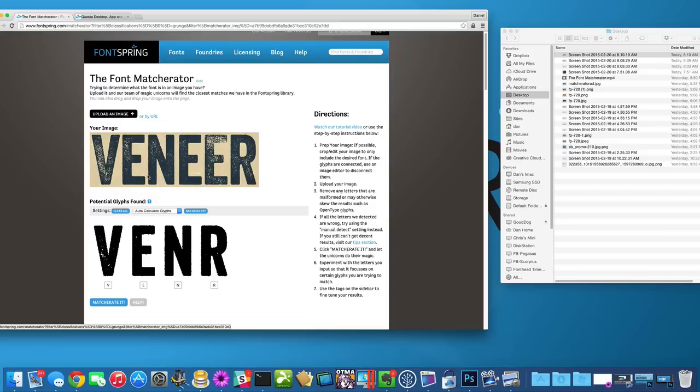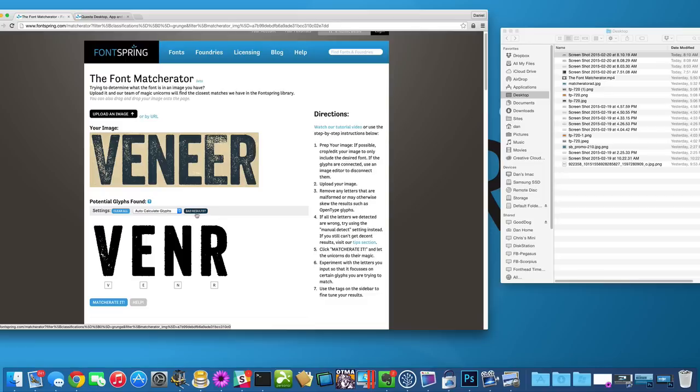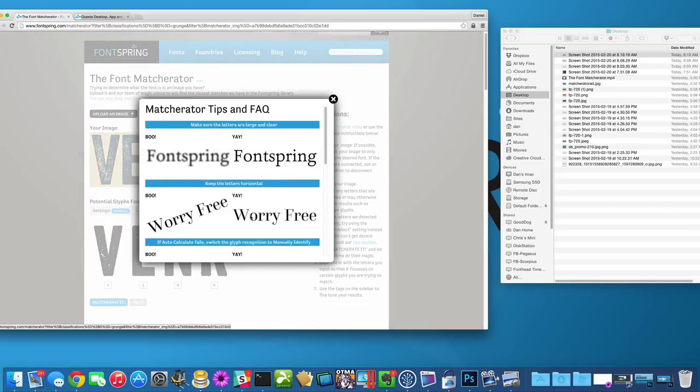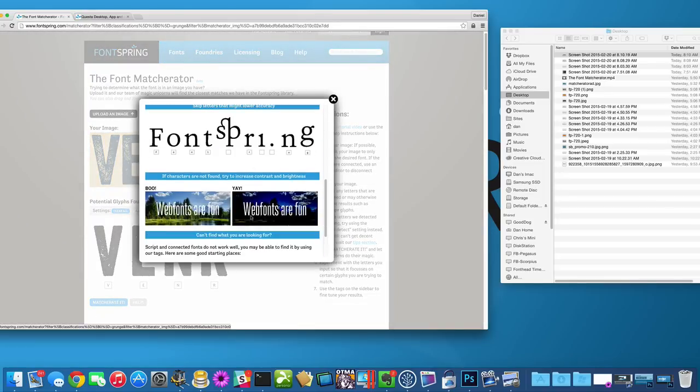It doesn't like open type letters because it's not going to look for open type letters. So if you have any unique characters, we have some examples here in the help section. Anything like this connected S to the P, that's going to really mess everything up. So don't include those letters.